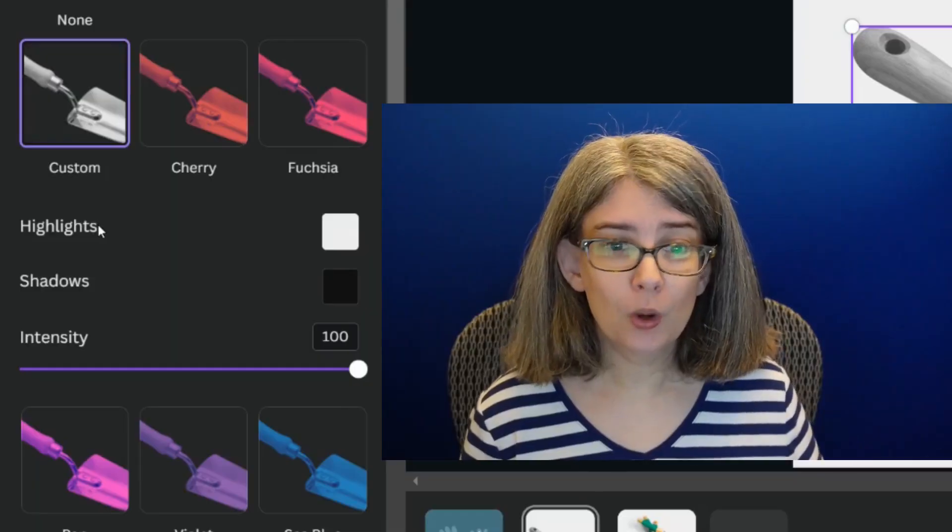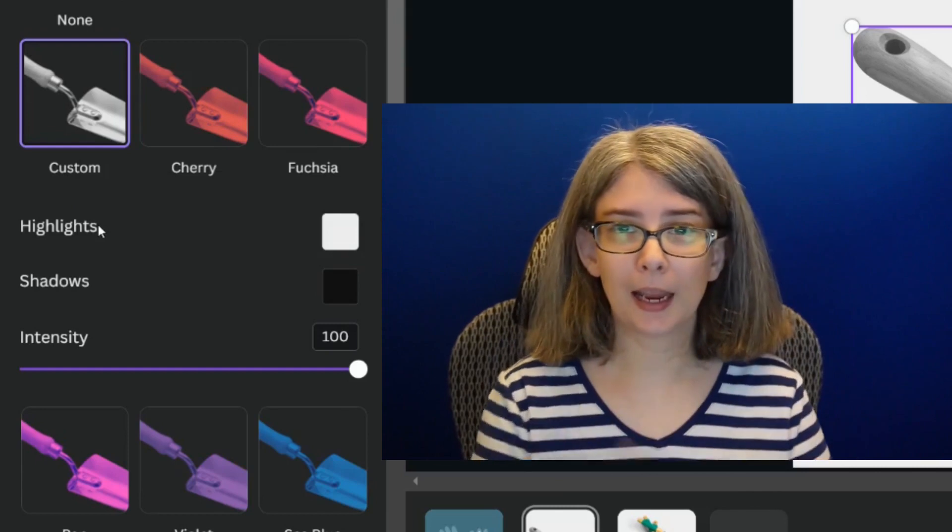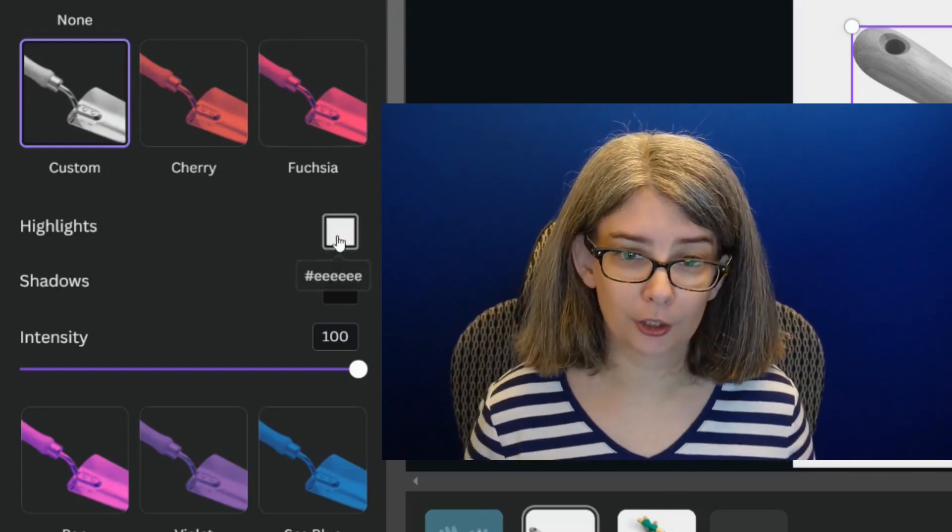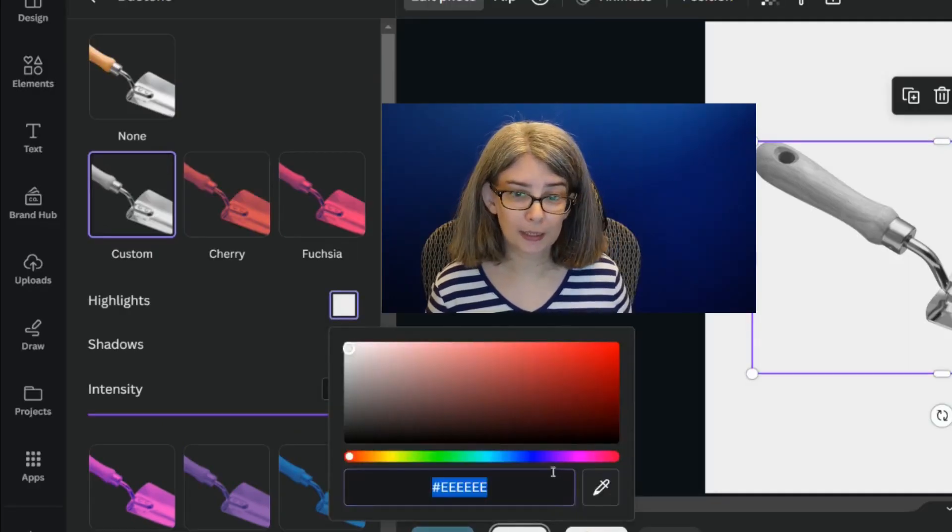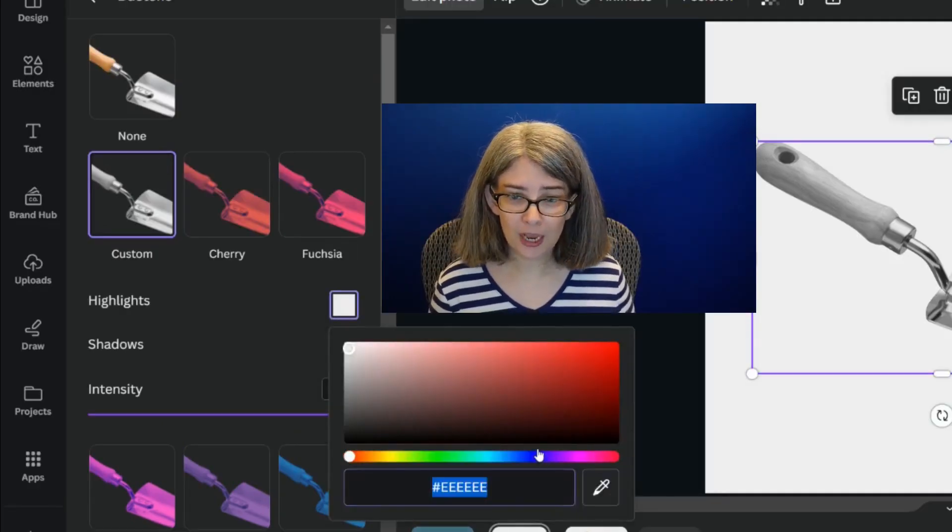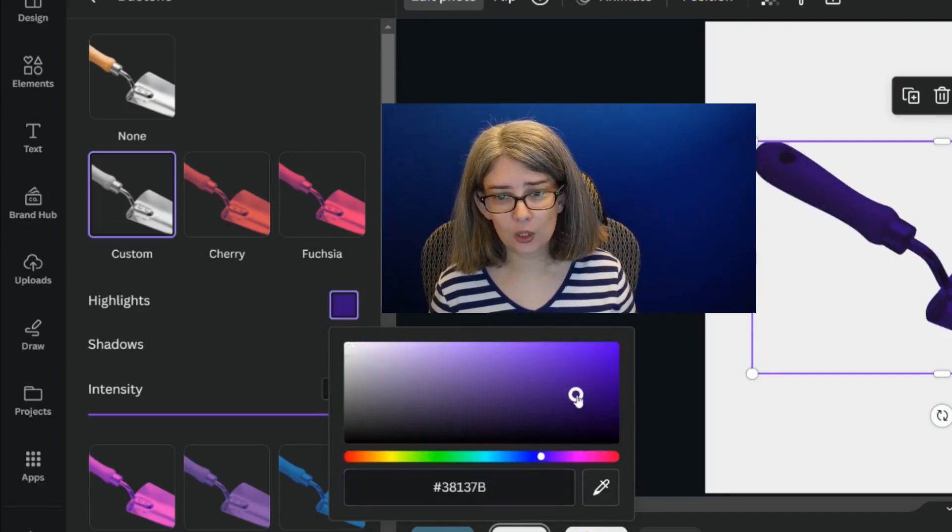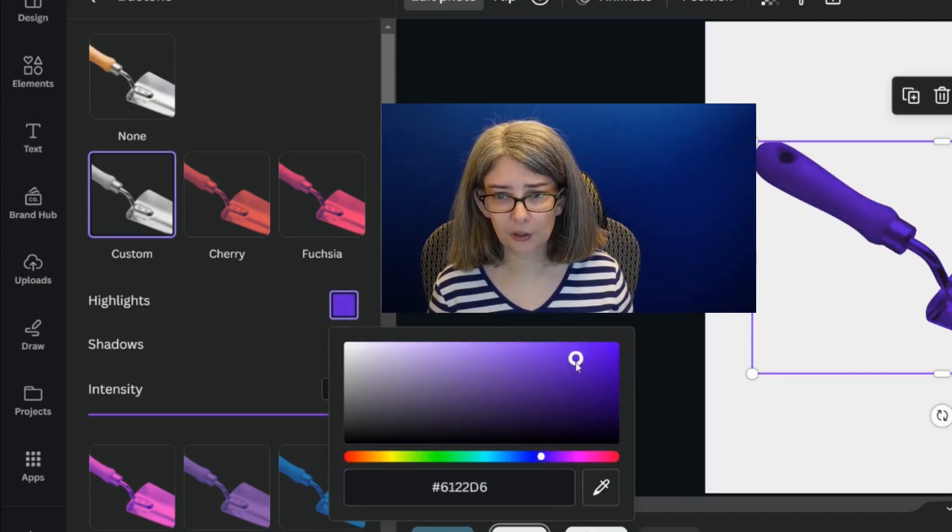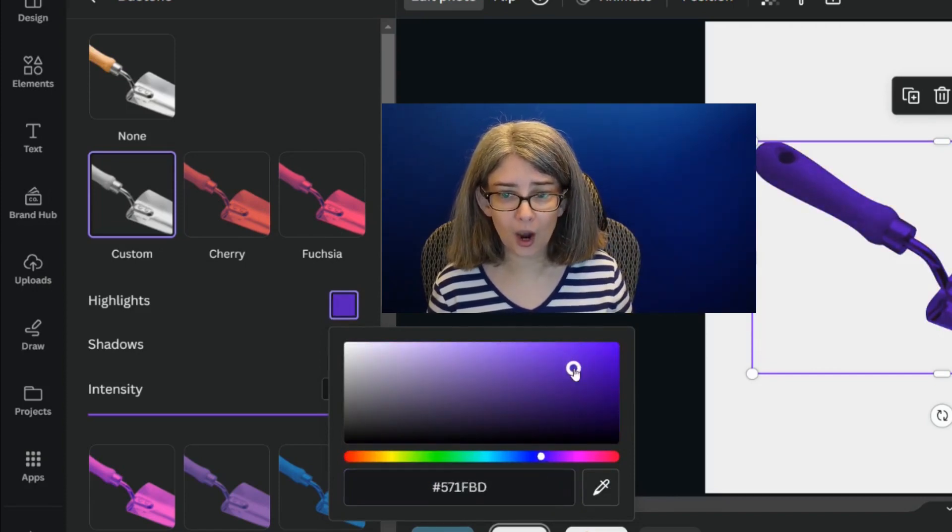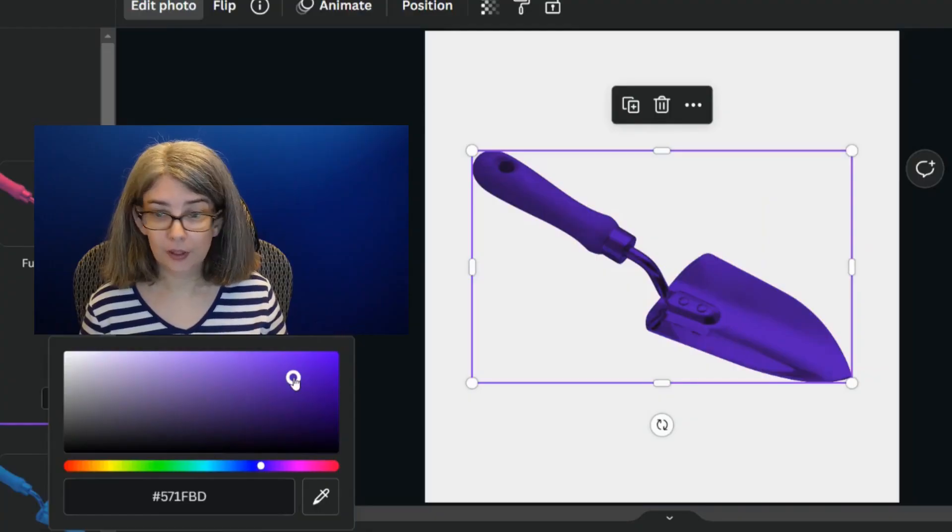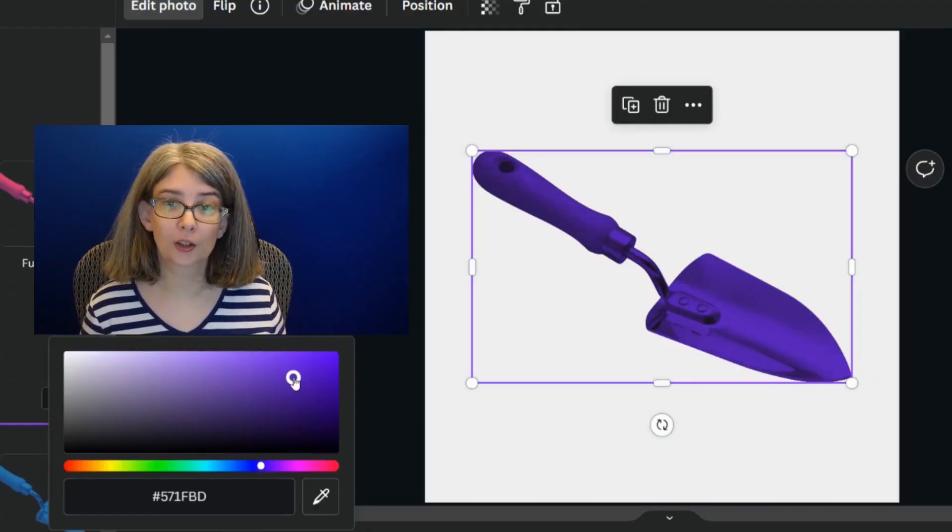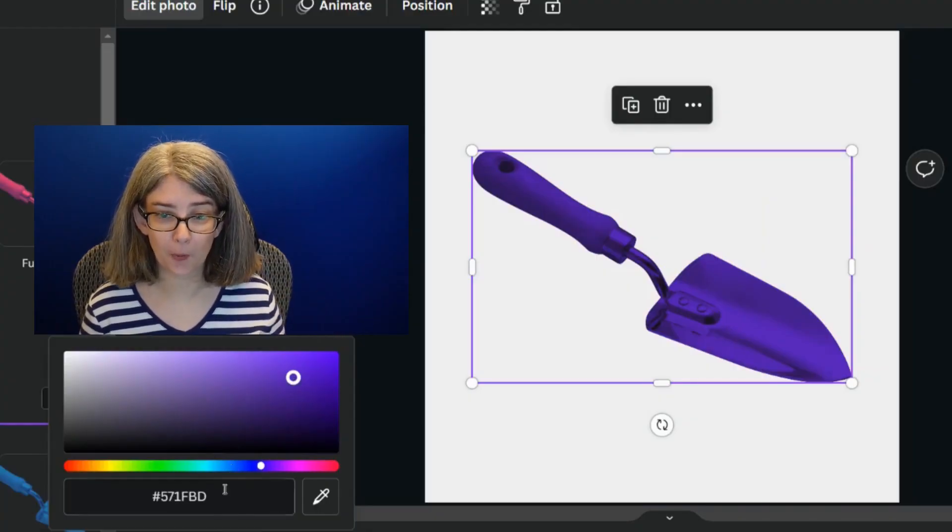There's two ways that you can do this. First, you will need to choose highlights and shadows to choose your color. So we're going to choose highlights first. The first little trick is that you can just select the color that you want here. Let's say that your color scheme is this specific purple.